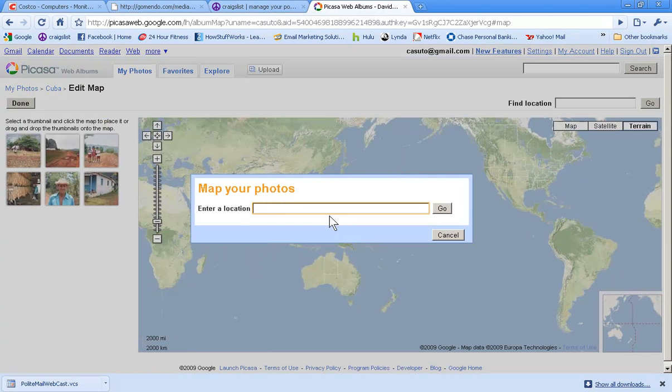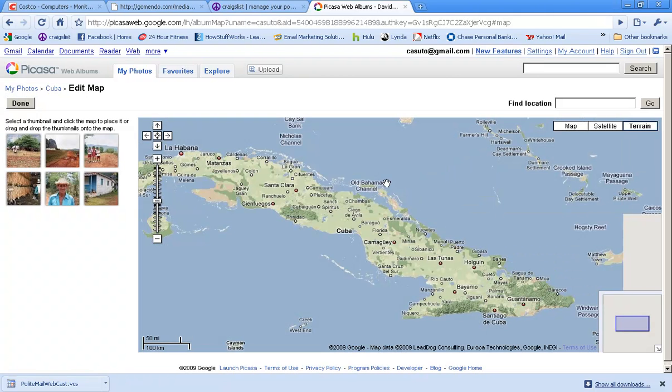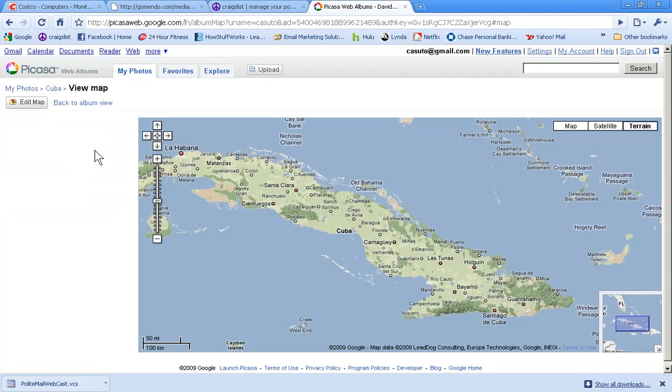Then you also have an album map. We won't really work with that too much. That's basically like I could say this was taken in Cuba, you know, I type in Cuba and click on go, and it takes me to Cuba. Nice. So that's pretty cool but I don't want to focus on that too much.